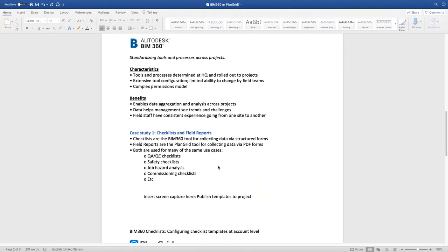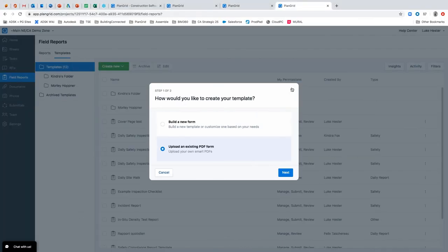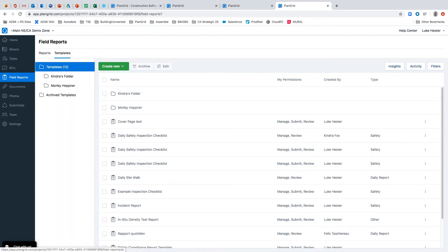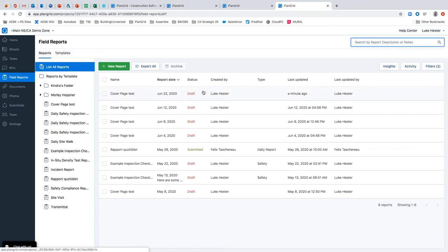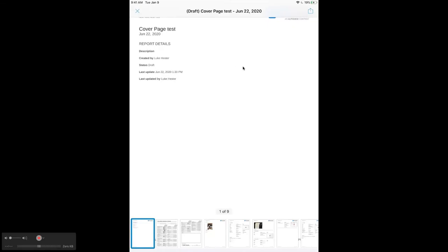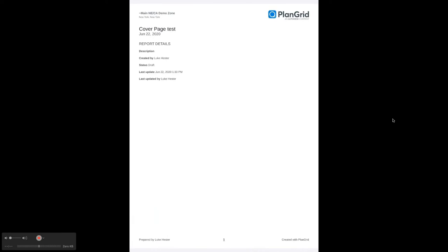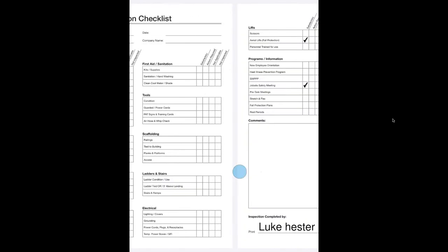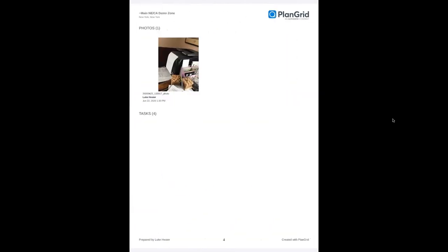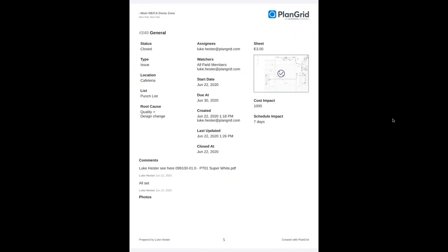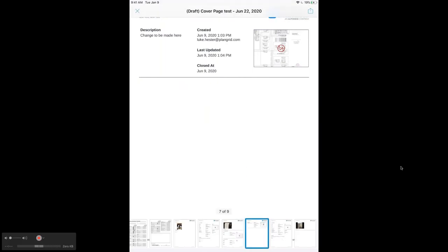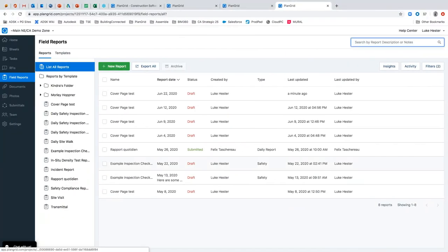Switching back over to the iPad, here is the generated field report — it's already got a cover page automatically generated. Swiping through the pages, all the information is filled out, and the tasks we added are also included in this field report. That concludes the demonstration of PlanGrid from both the field, mobile, and office perspective. We'll kick it back over to Andrew and open it up for general questions.